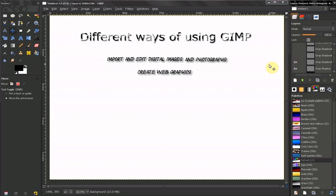Another way to use it is to create web graphics such as backgrounds, buttons, banners.